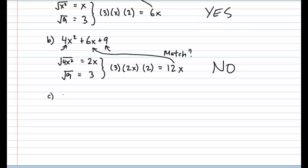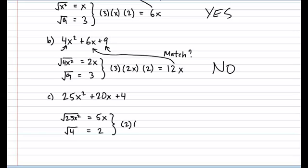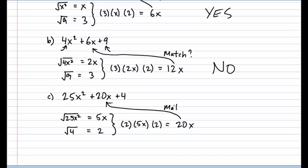Example C — is 25x² + 20x + 4 a perfect square trinomial? √(25x²) = 5x, and √4 = 2. Multiply the two results together and multiply by 2 one more time: that gives 20x. Is it a match? Yes, it is — so this is a perfect square trinomial.